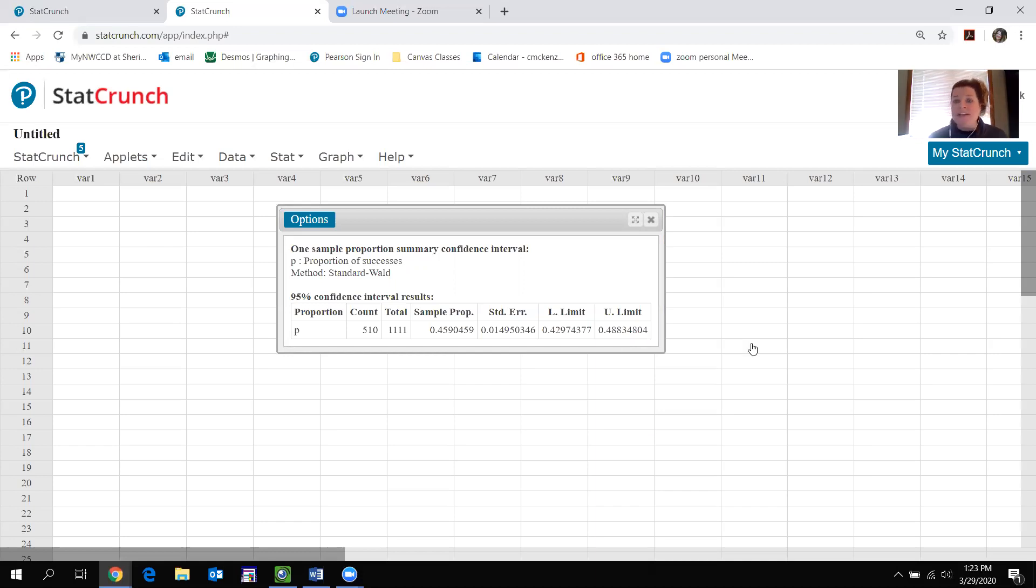So you're finding a confidence interval on all of what we're doing for this section. And I think this is good enough. Then you can look at the other videos if you need more help with finding your confidence intervals. Good luck on this section.